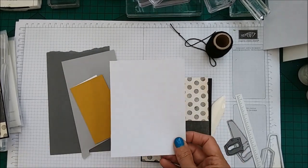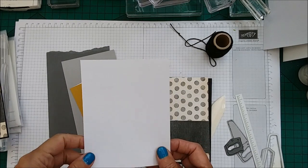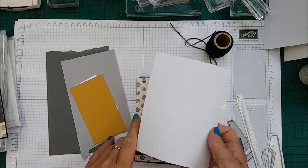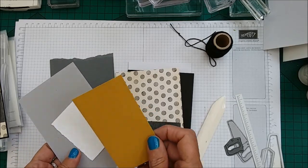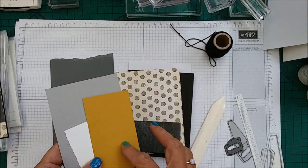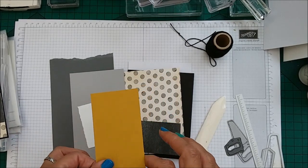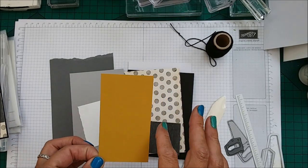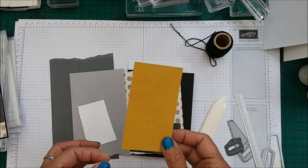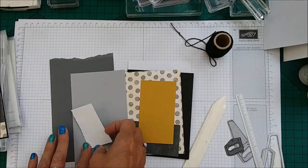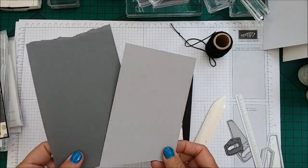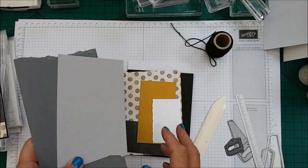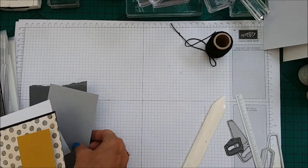You will need Whisper White for the inside which is 4 1⁄8 x 5 3⁄8. A scrap piece cut at 2 1⁄4 x 4 in Delightful Dijon, a scrap piece of Whisper White, some Smoky Slate and some Basic Grey. So let's go ahead and do our stamping.